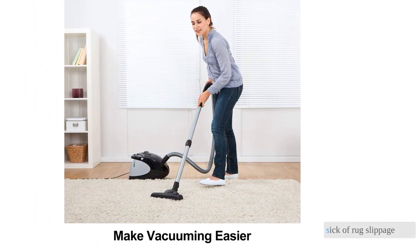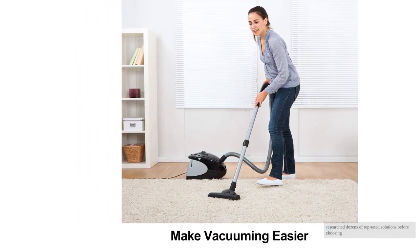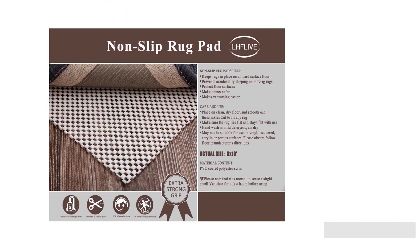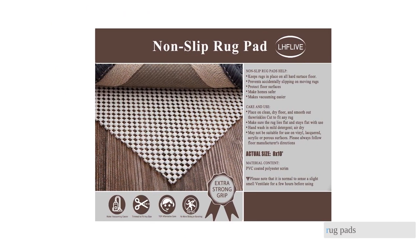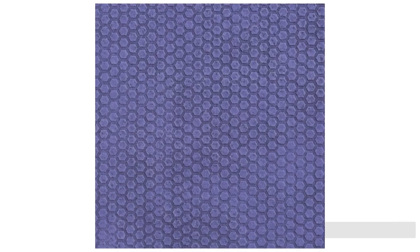Sick of rug slippage? We researched dozens of top-rated solutions before choosing the nine best rug pads on the market for side-by-side testing.